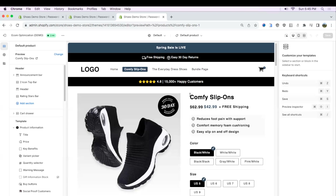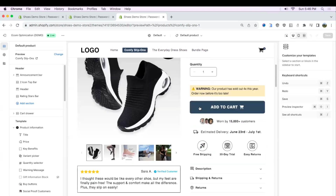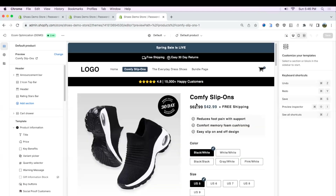By default on all Shopify themes, when you create a new product within your admin, it's all going to be within the same product template called default product. But let's say you have maybe 10 products and you don't want all the same descriptions or all the same elements on your pages.